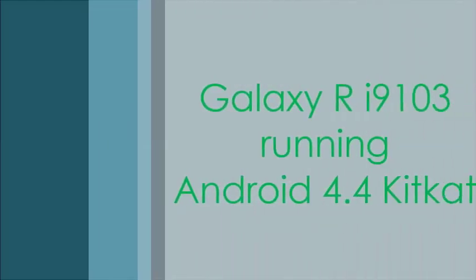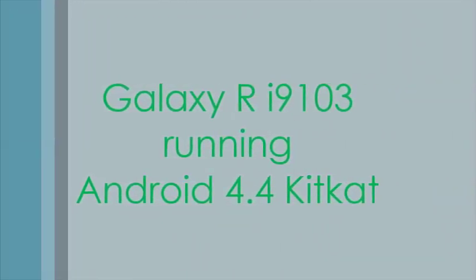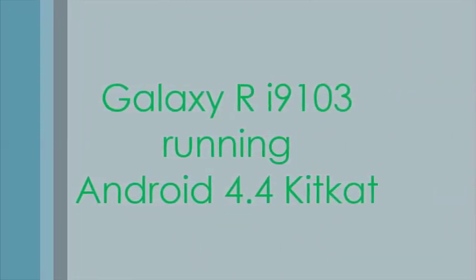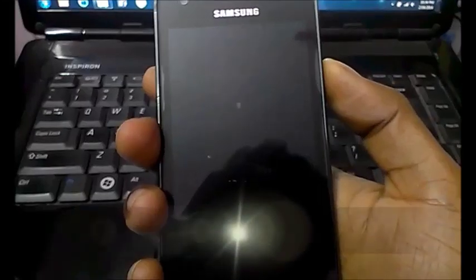Hi, this is Supratim. This is a video of my Samsung Galaxy running the latest Android 4.4 KitKat.